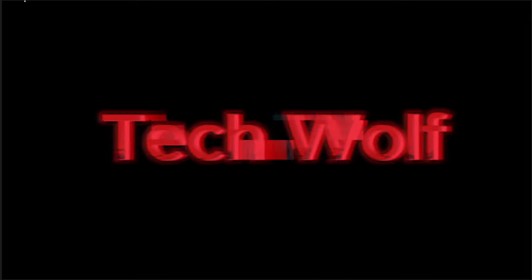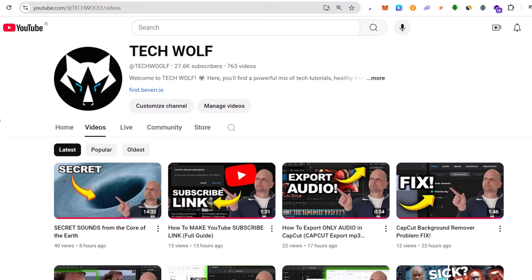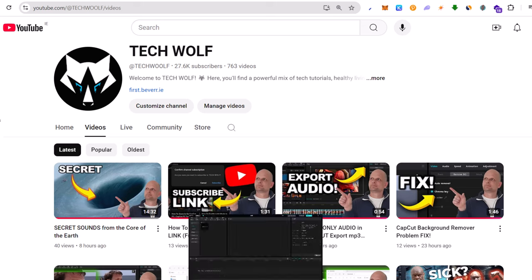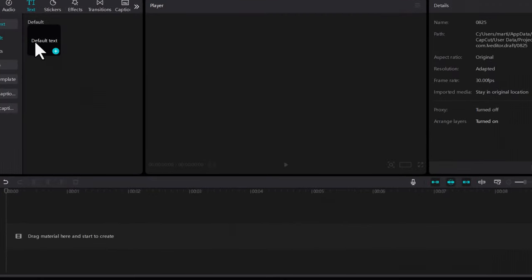Hello guys and welcome to Tech Wolf. In this video, I'm going to show you how to make a glitch effect of text in CapCut, like you are seeing right now on your screens. To make this glitch effect, let's open CapCut first.